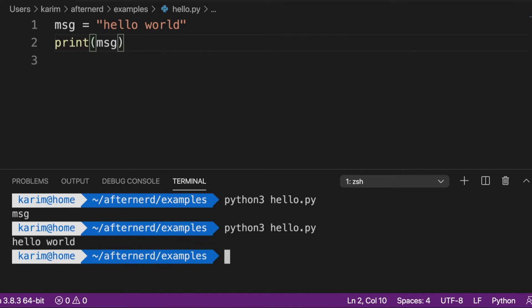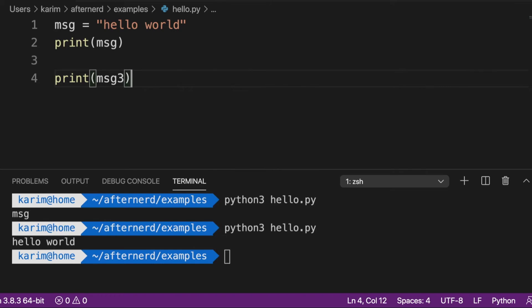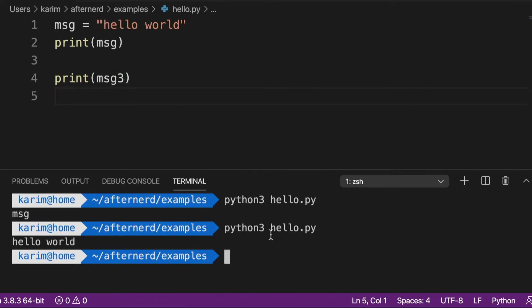Another thing worth mentioning: if you try to access a variable that doesn't exist — say we want to print message three — Python is going to complain. It will tell you the name message three is not defined; there's no variable called message three in your program. You can't use variables you haven't defined before, which is very reasonable. It's good to know what type of error you get when you try to access a variable that doesn't exist.